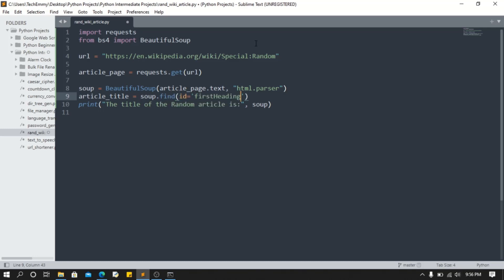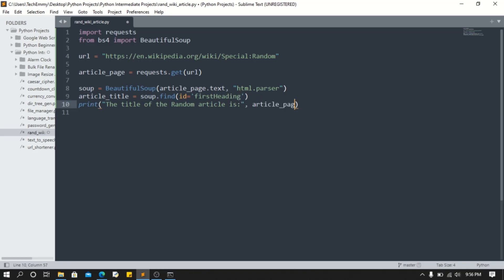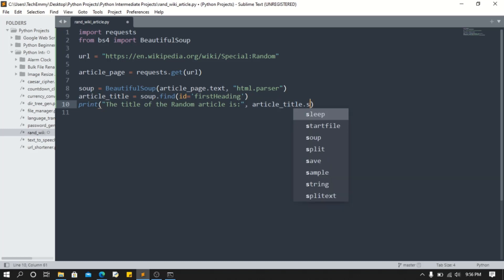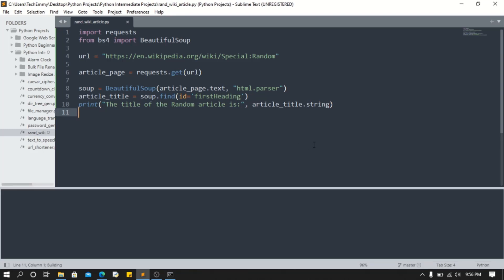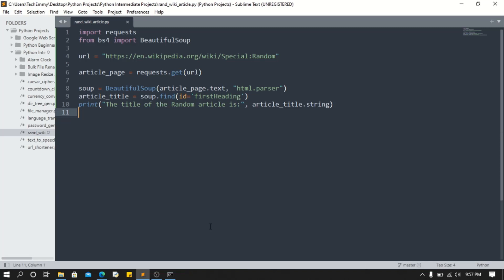That should do it. Now if I print article_title, this way it's just gonna give us the HTML object. To get the actual text, I'm gonna do the string, or you can also do the text. We're gonna test that for now. Ctrl+B, or we can just run it from here since we have this open already. Python and the name of your file .py.